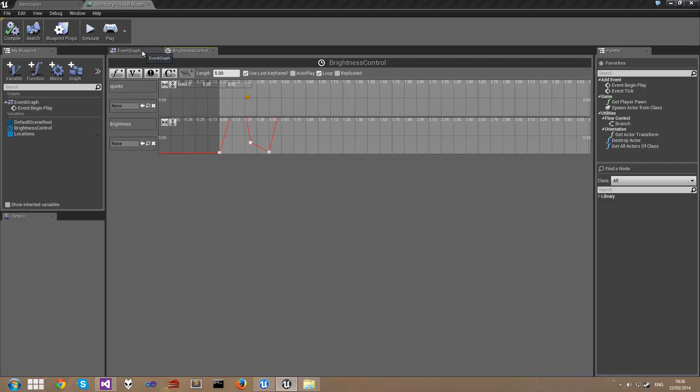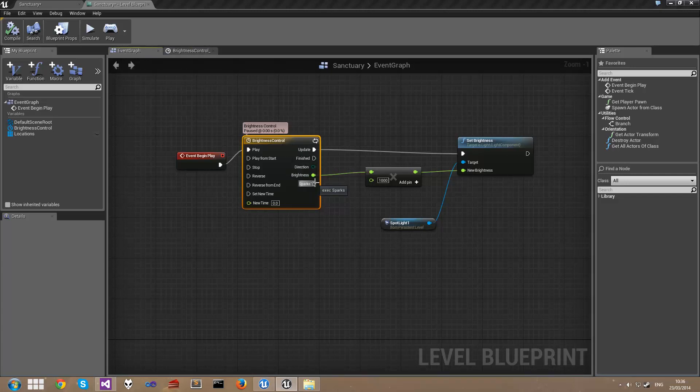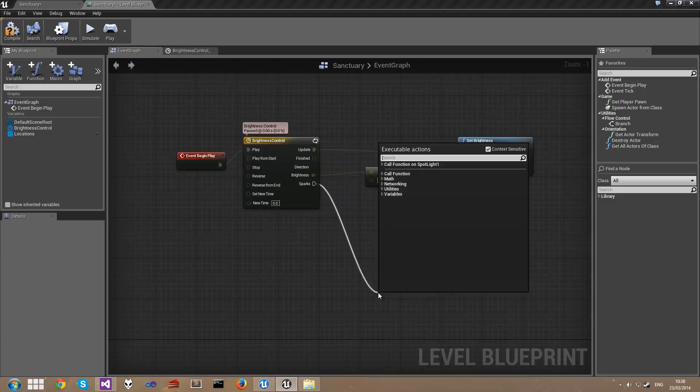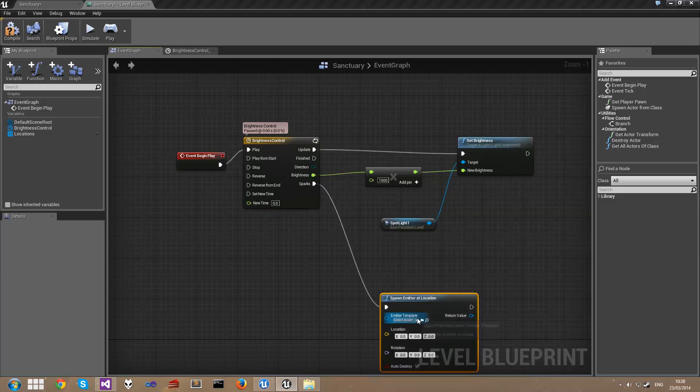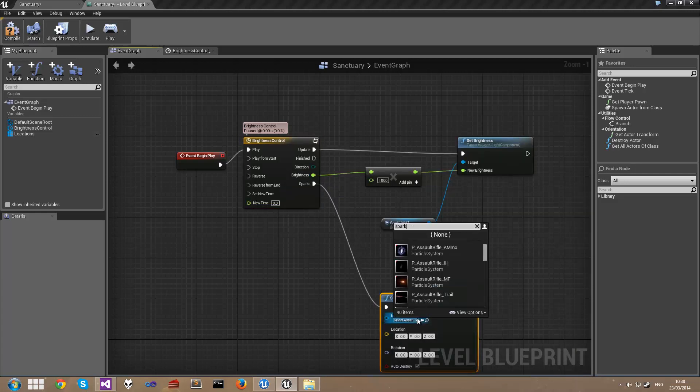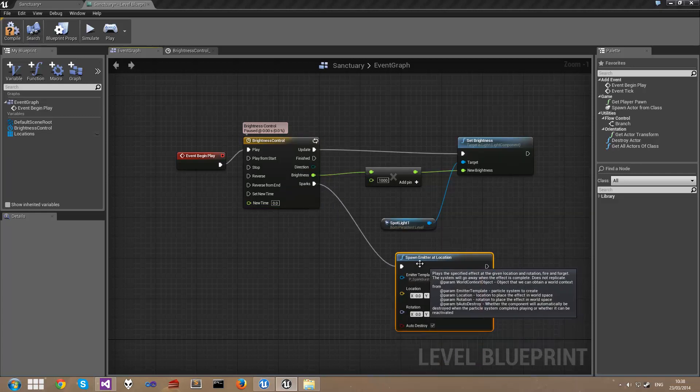If we go back over to the event graph you can see that I now have this Sparks output here. I'm going to drag out from this Sparks pin, choose spawn emitter at location, find the spark burst.